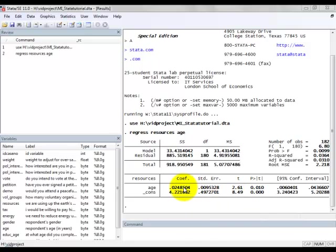Moreover, because this coefficient is greater than zero, there is a positive relationship. So it means that as age increases, the score of the variable resources tends to increase.